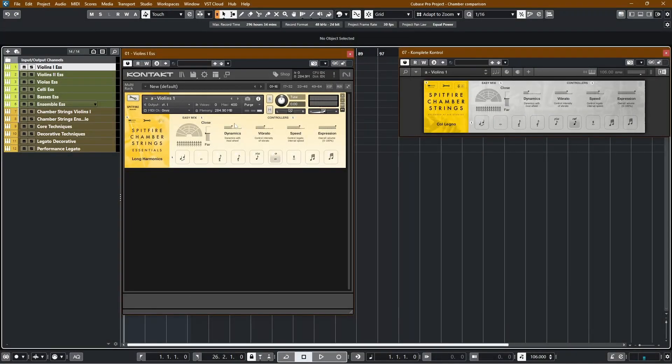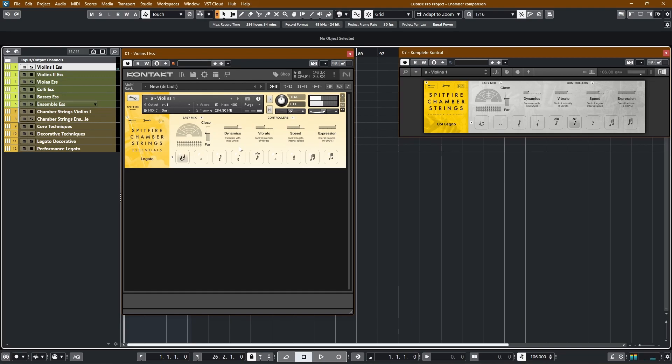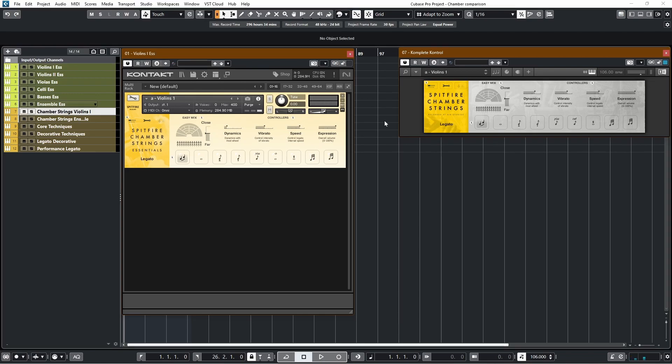Now let's compare the Spitfire Chamber Strings Essentials with Spitfire Chamber Strings. On the left side, we have Spitfire Chamber Strings Essentials. And on the right, we have Spitfire Chamber Strings Violins 1. As you noticed, there is absolutely no difference between the sounds here. Same samples, same legato, same dynamics.